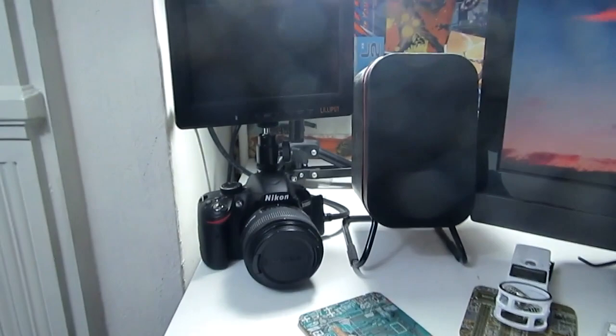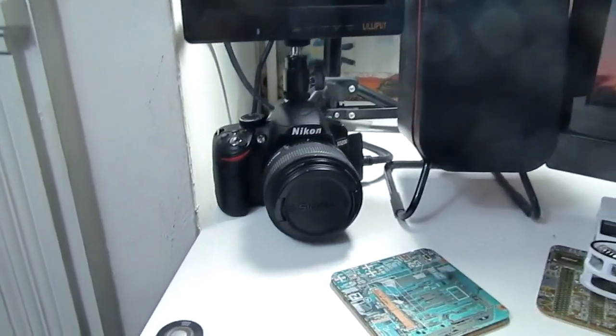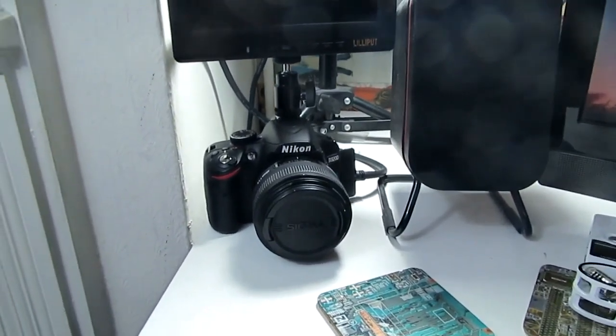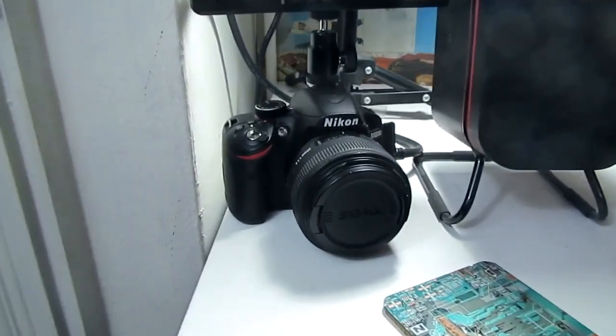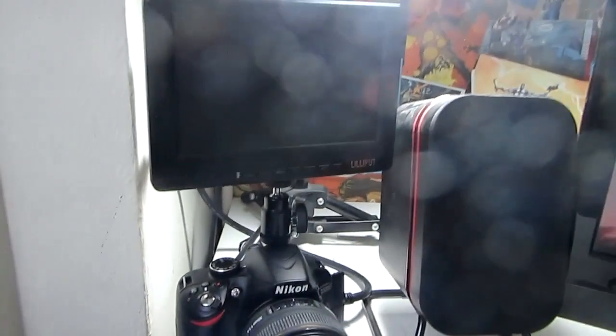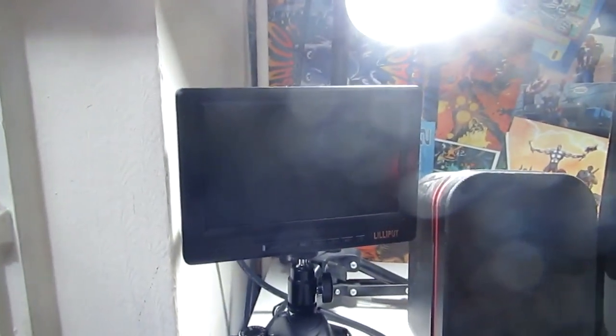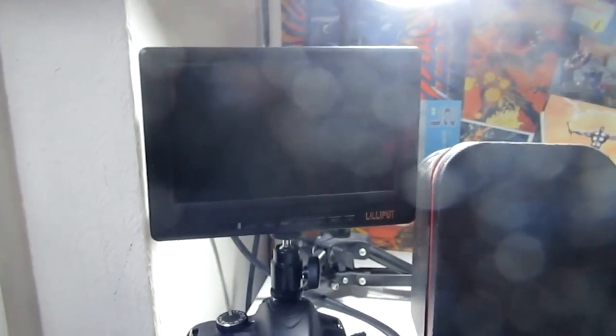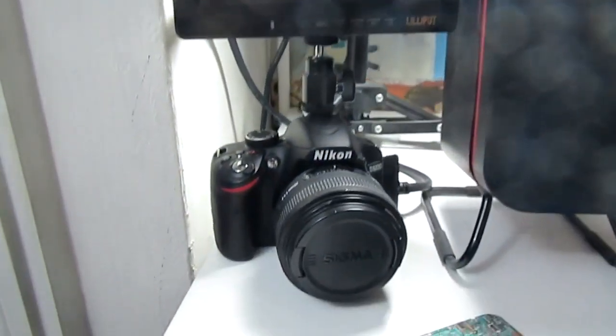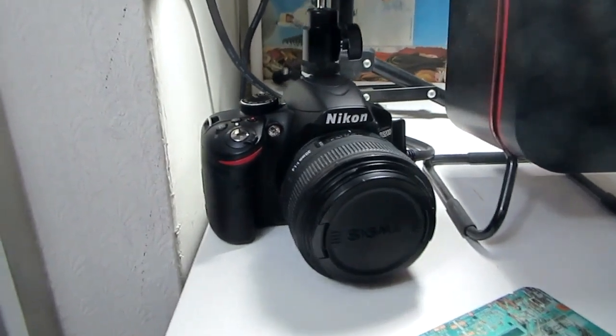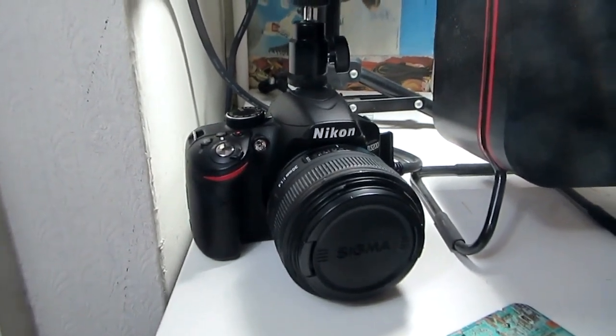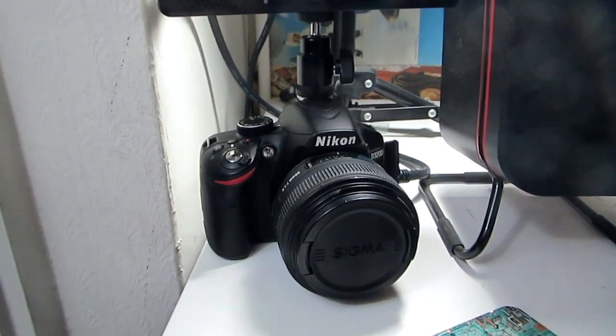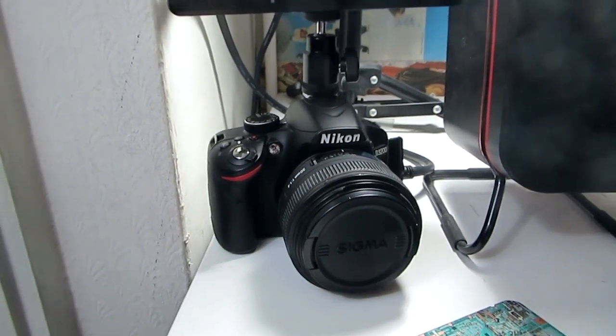To start off, we have my Nikon D3200. This is the camera I use for pretty much all of my videos. As you can see, I have a Lilliput monitor on top there. Sorry about the light glaring on top of my lens here.